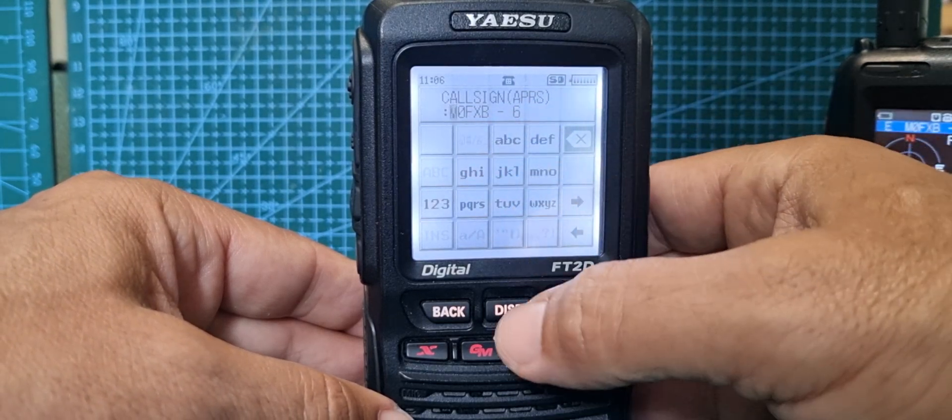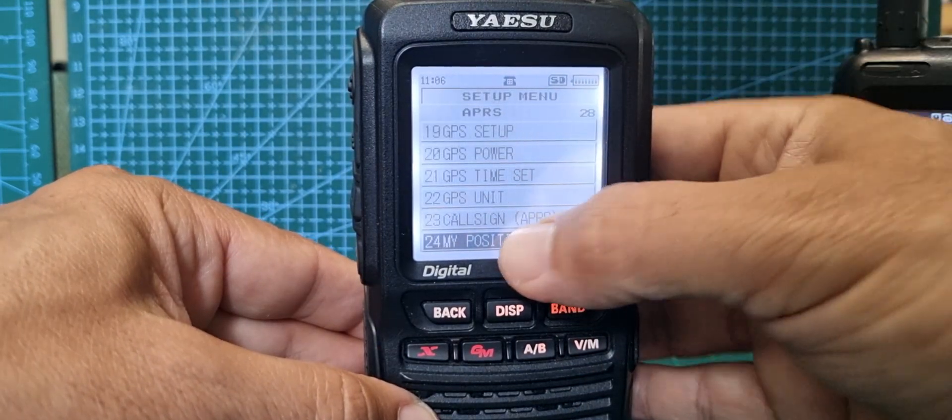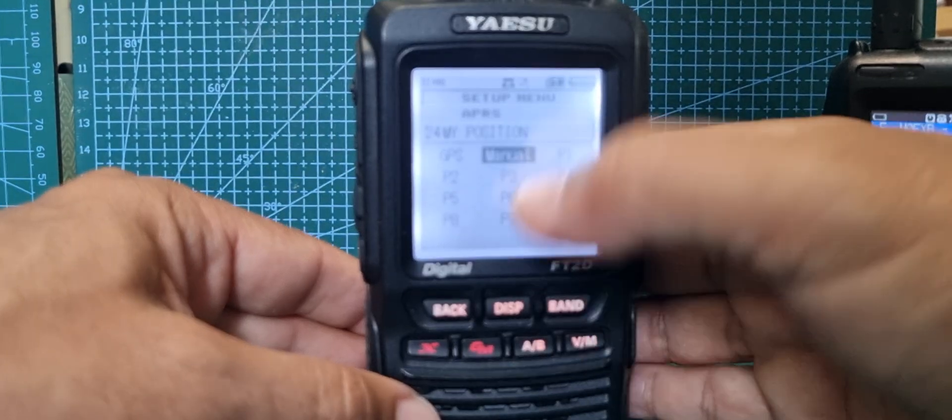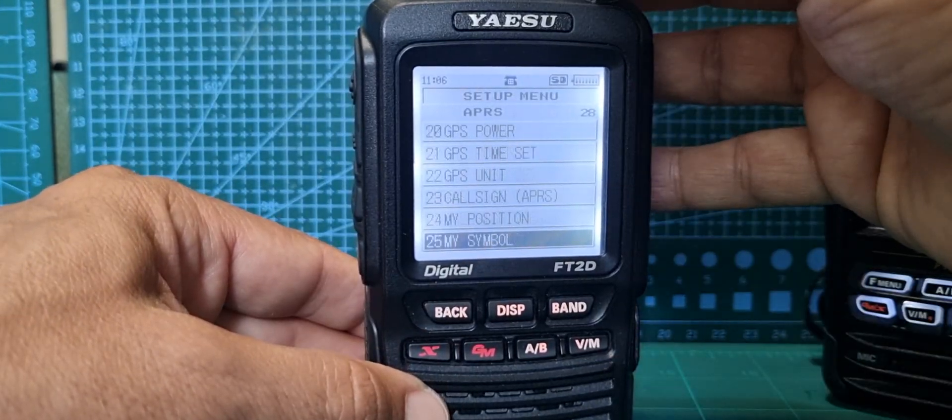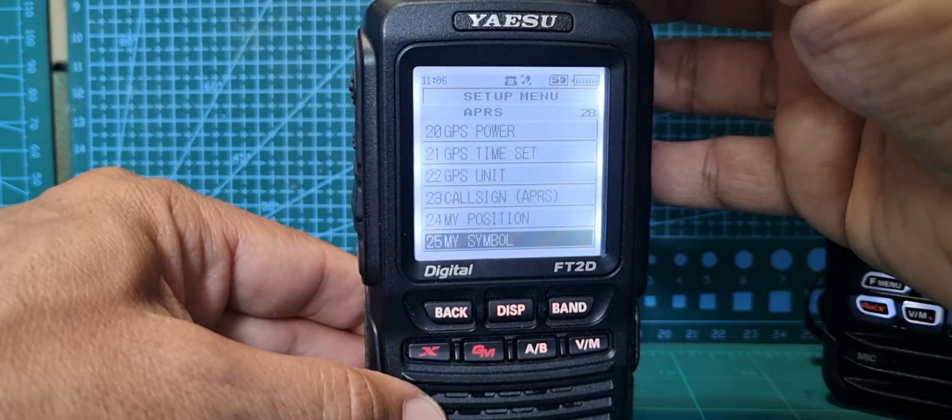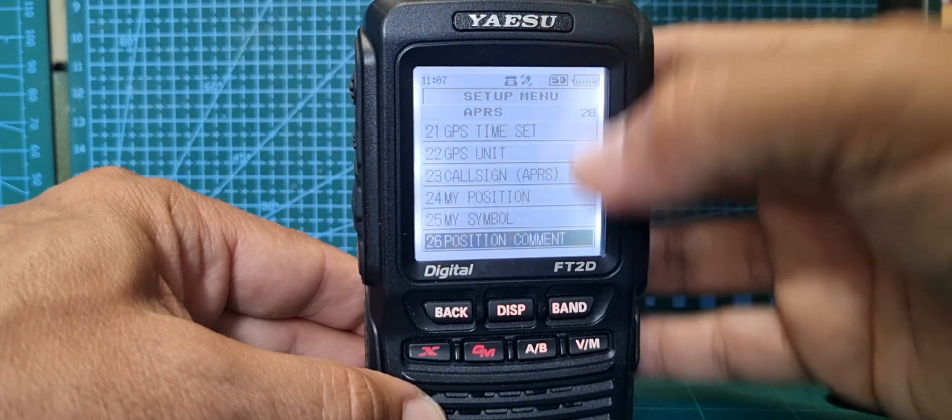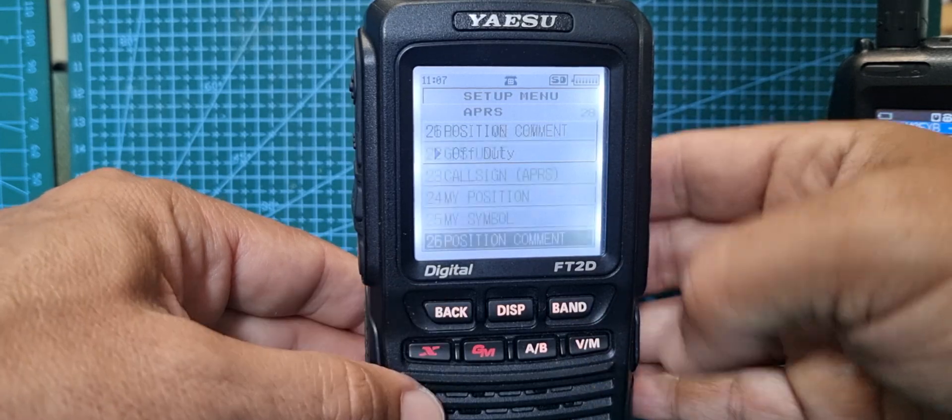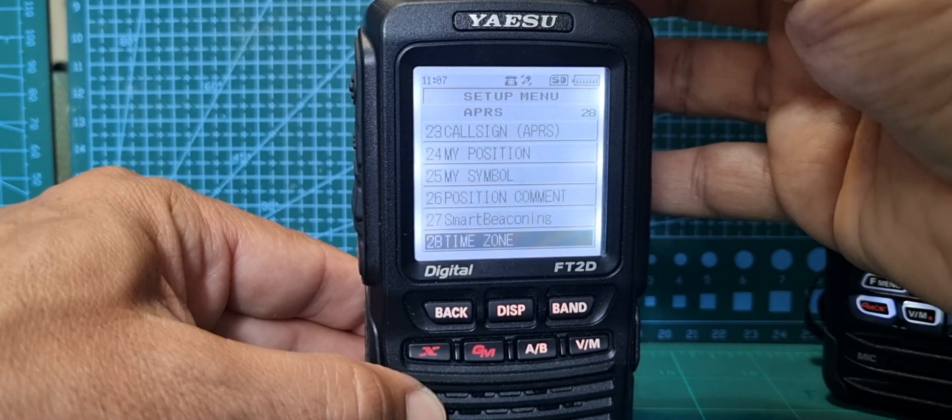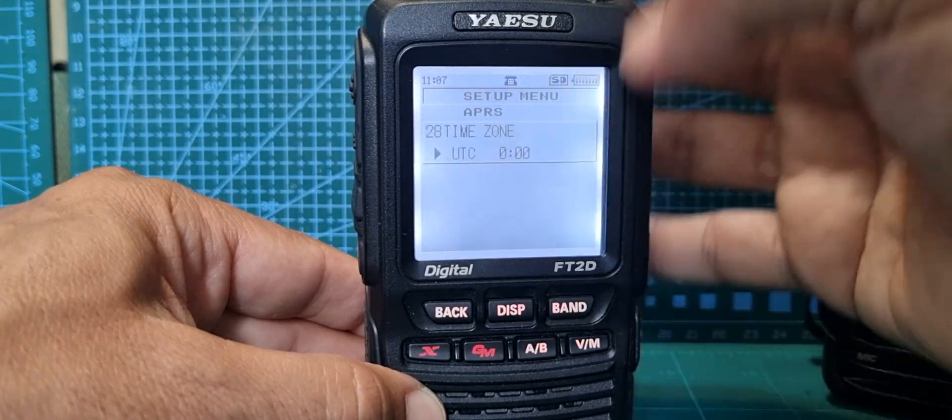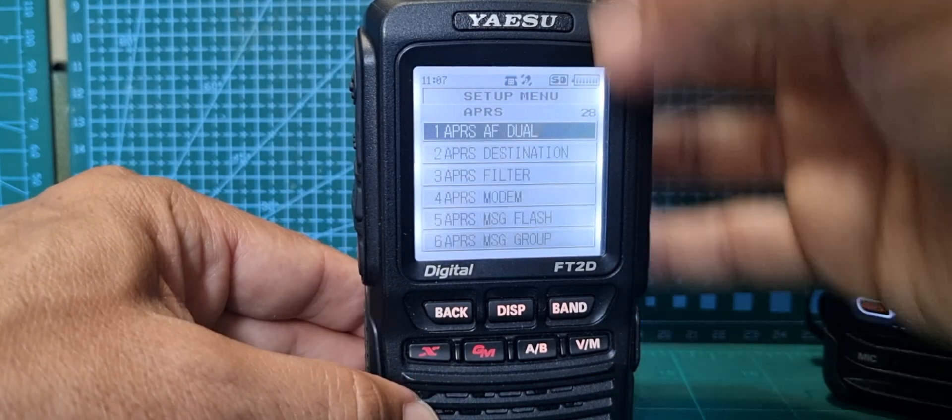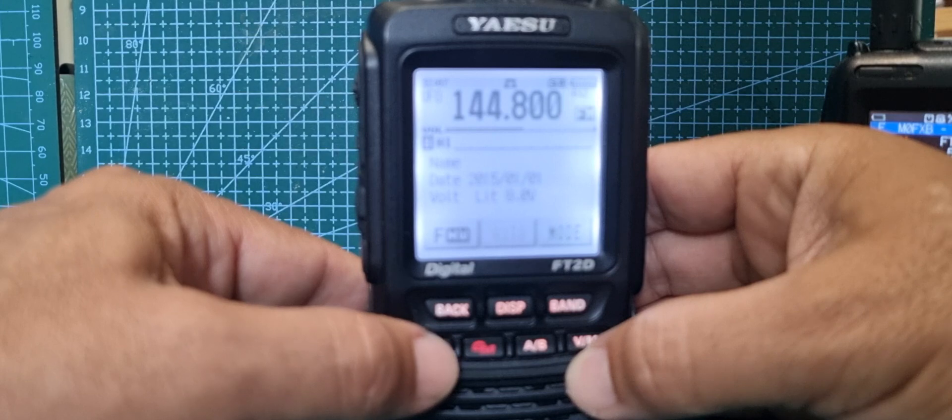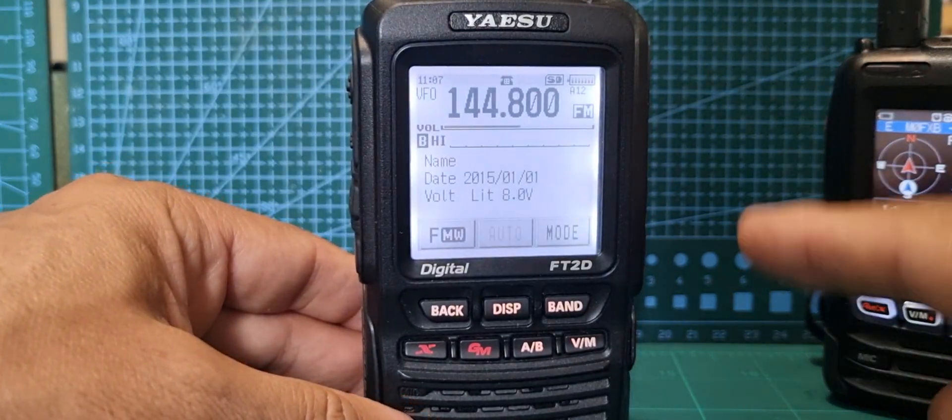Call sign - that's important, so I put in M0FXB-6, you just type it in. Position - my position I've selected manual, you can store positions. My symbol - I've got the running man, there is a chart to look up how to change that. Position comment - off duty, which is coming through. Smart beaconing, time zone should be plus one I think in England anyway. And that's it.